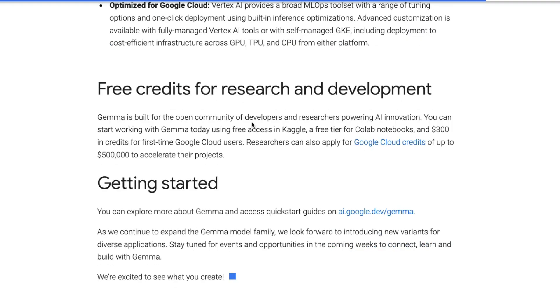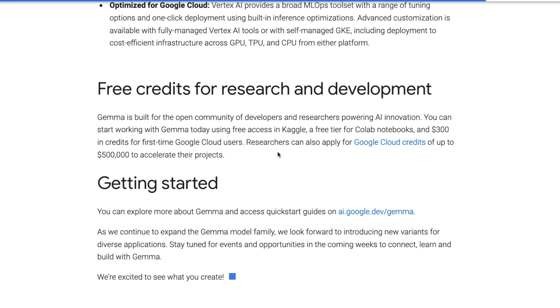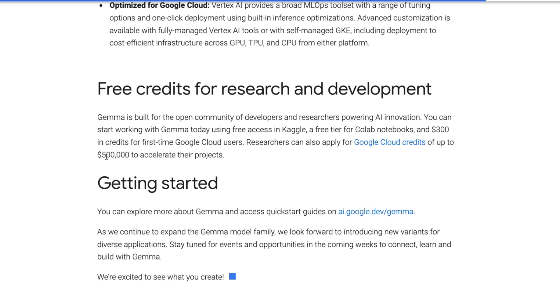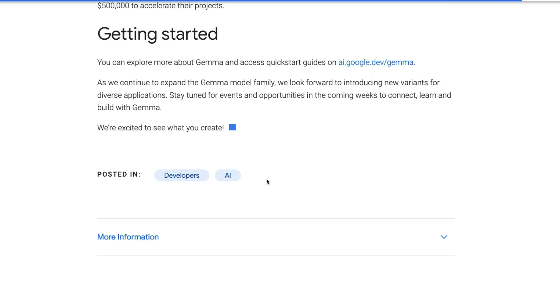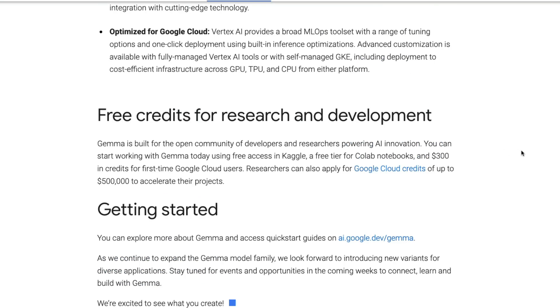You can use it on Google Cloud for free and you can also get $300 credit if you're the first time Google Cloud user. More importantly, if you are a researcher, you can apply for Google Cloud credits up to $500,000. You can go ahead right now, get access either on Hugging Face or on Kaggle and start using Gemma.